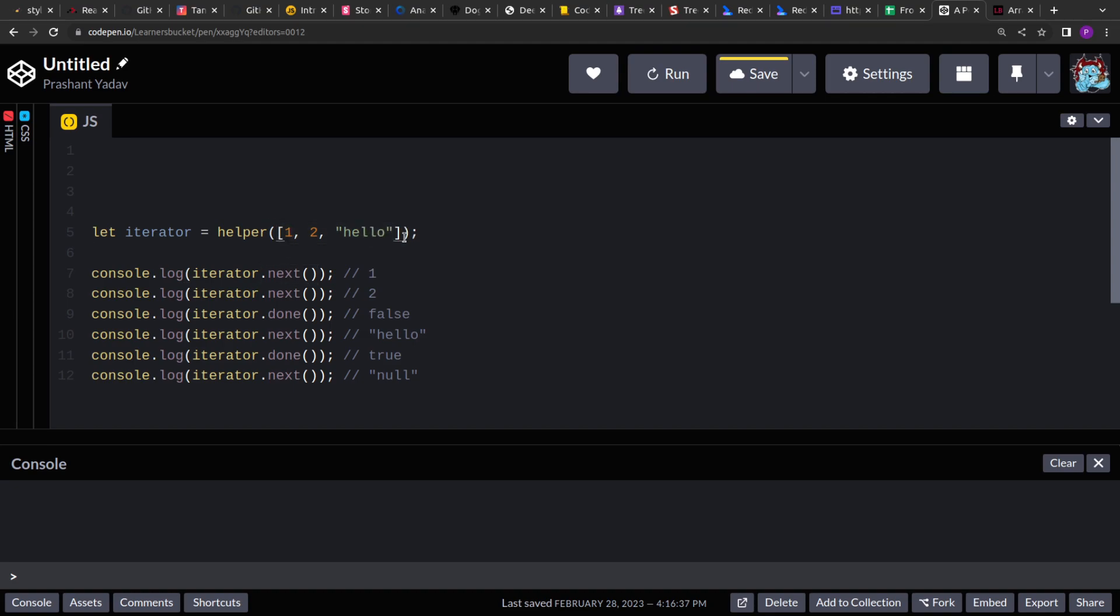We will form a closure with the help of that variable and use that variable to return the elements from the iterator and also to track if we have done returning all the elements or have we reached the end of the array or not.